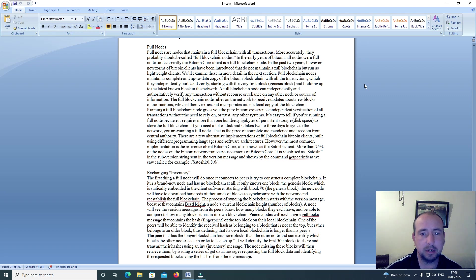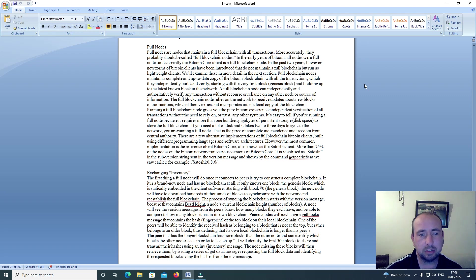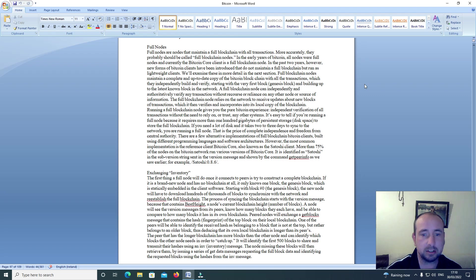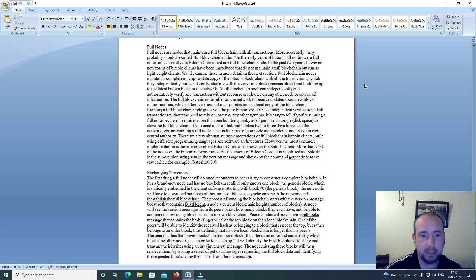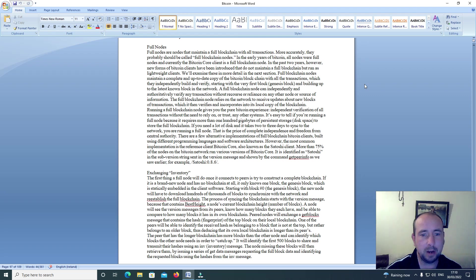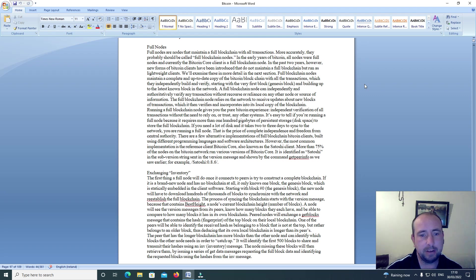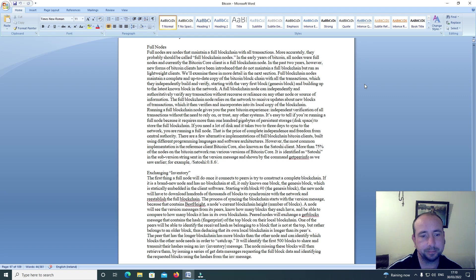Full blockchain nodes maintain a complete up-to-date copy of the Bitcoin blockchain with all the transactions which they independently build and verify starting with the very first block, Genesis block, and building up to the latest known block in the network. A full blockchain node can independently and authoritatively verify any transaction without recourse or reliance on any other node or source of information.